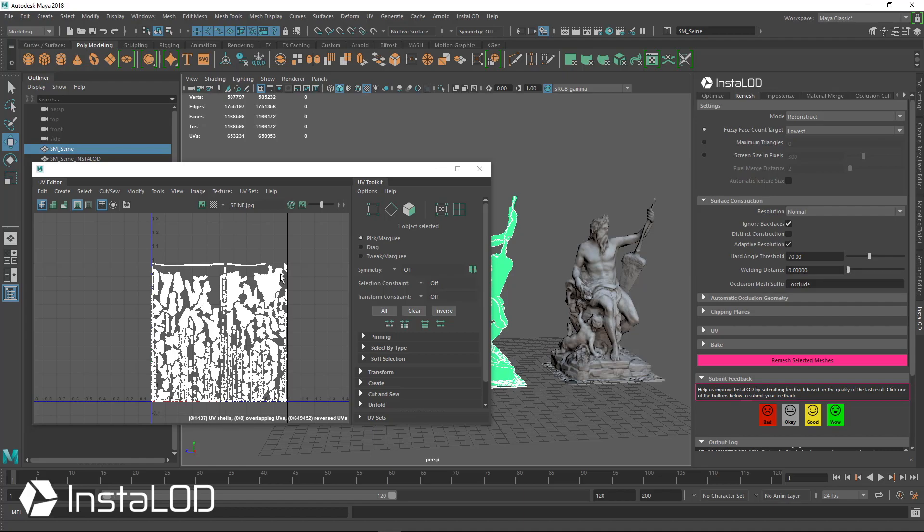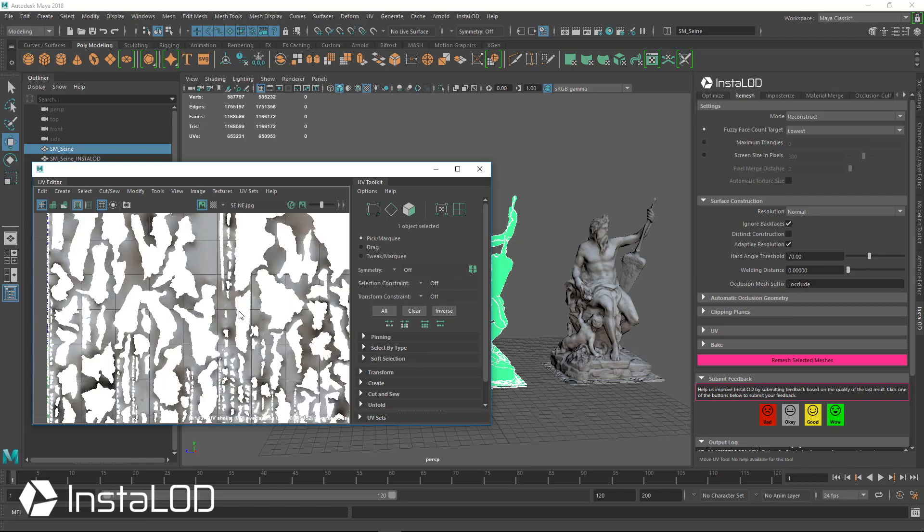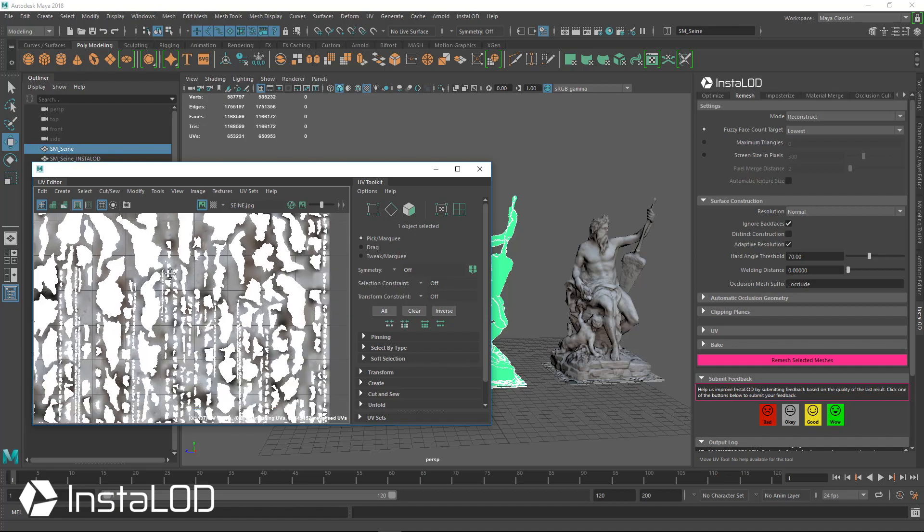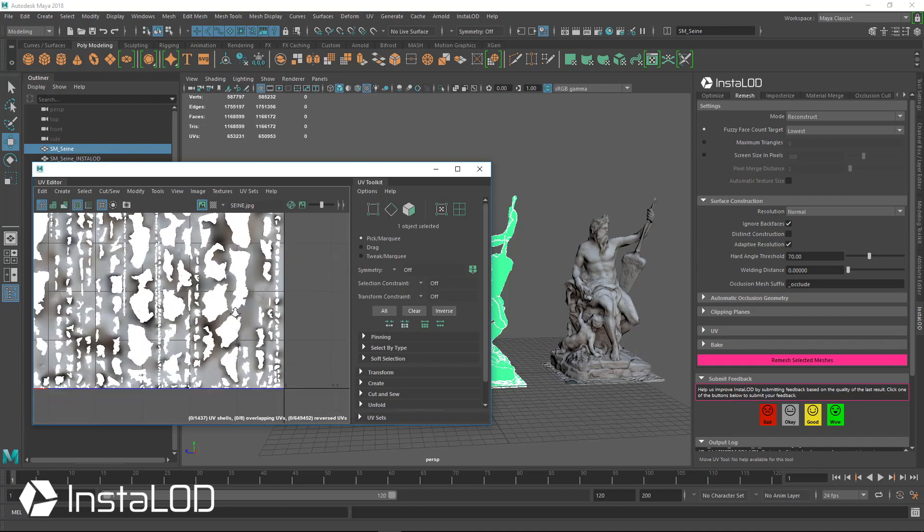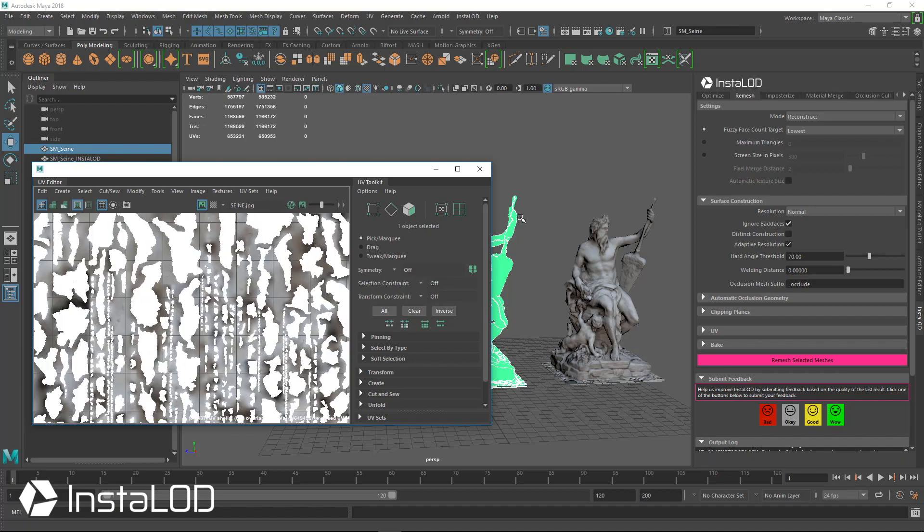We have over, you know, almost 1500 triangles—so 1437 UV shells. We have lots of UV shells and some of these UV shells are so small they're only taking up like a pixel or a couple pixels. And this texture that's on here is an 8K texture, so it's a really big texture applied here.